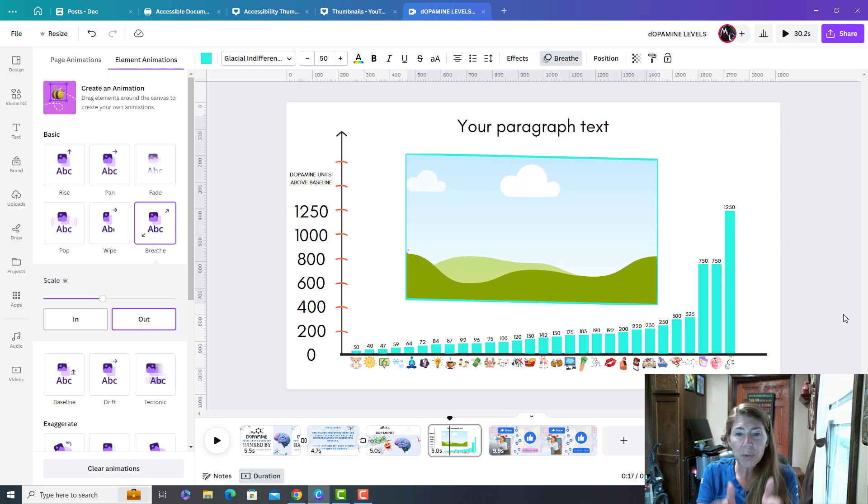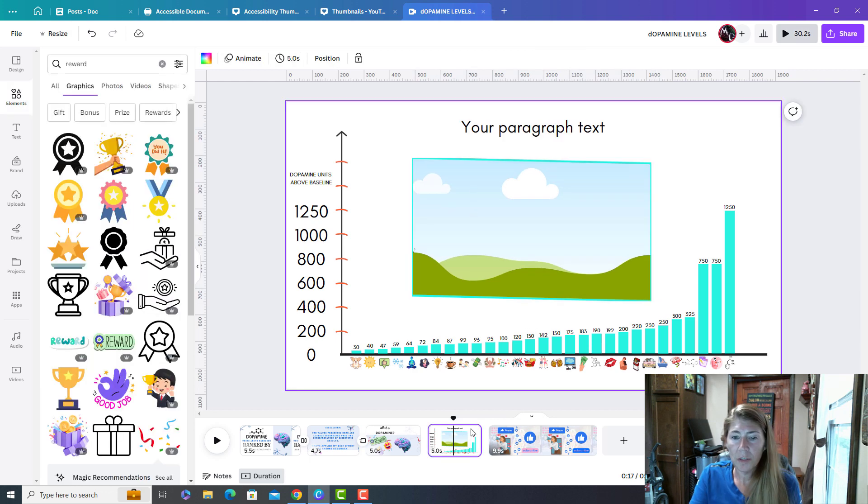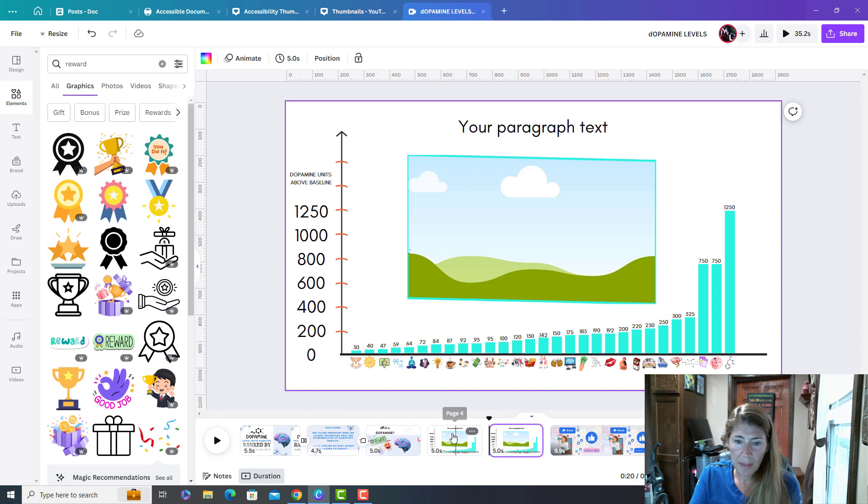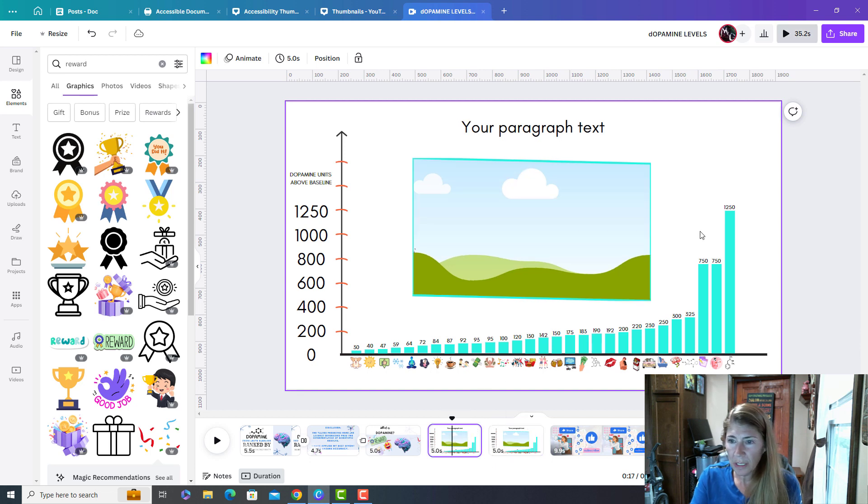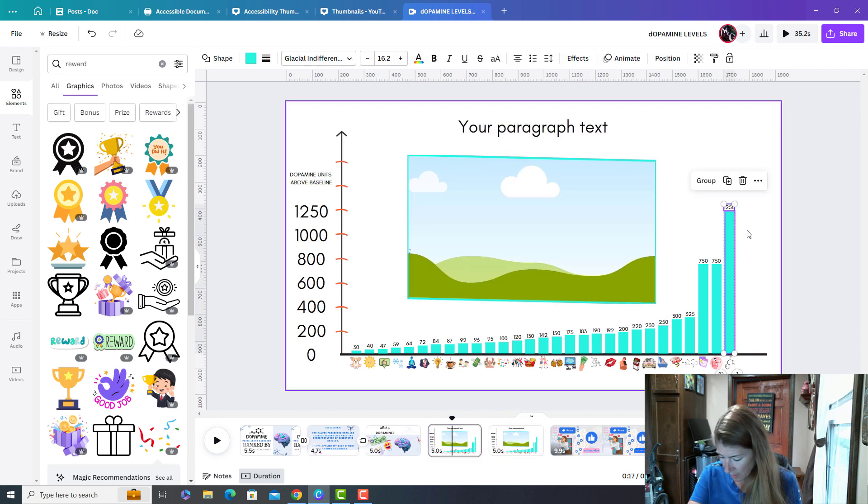Everything else will be static unless I apply another animation. So here's what you do. You duplicate and then you delete the previous content.